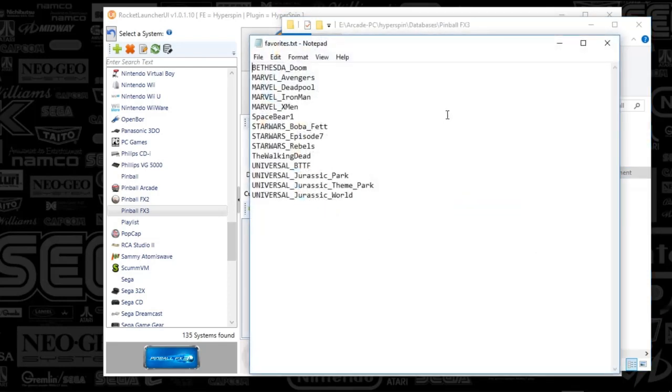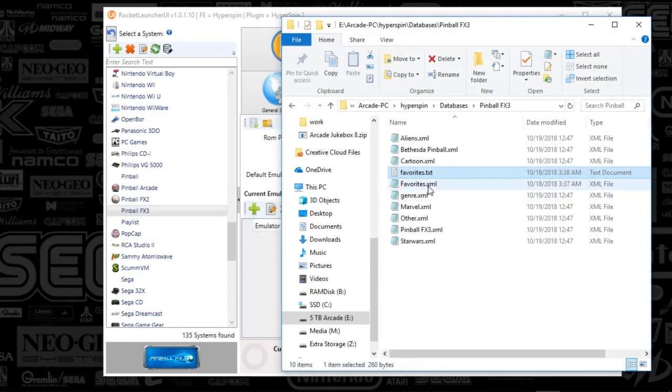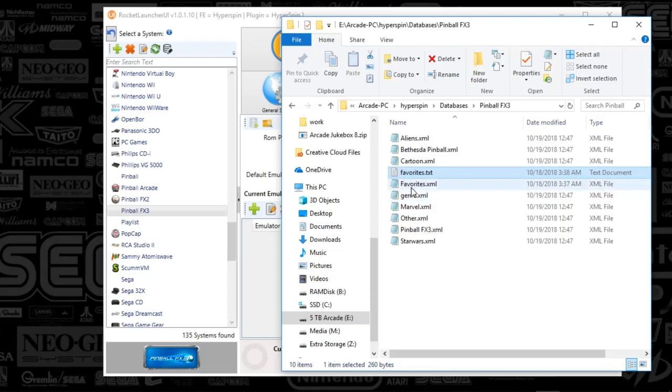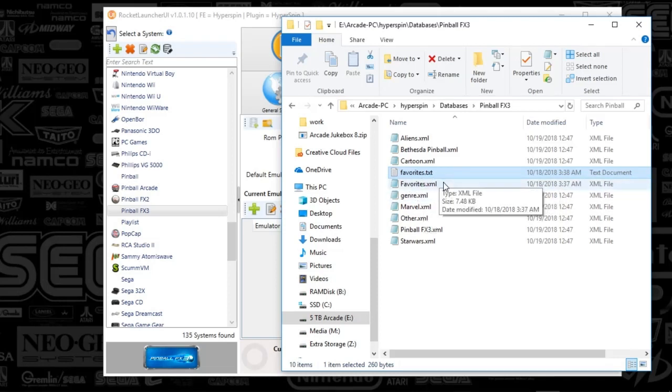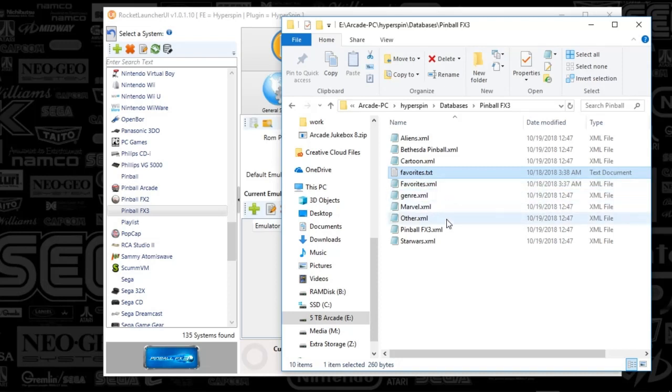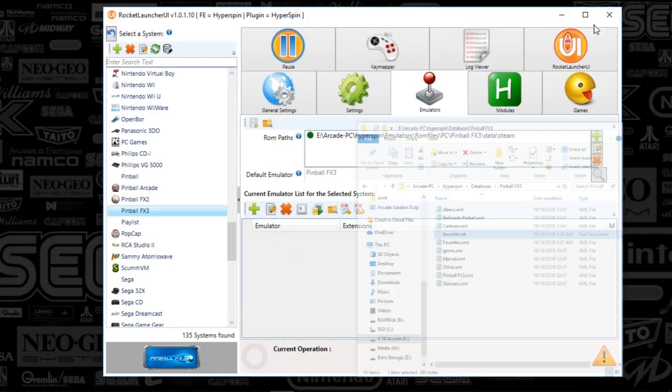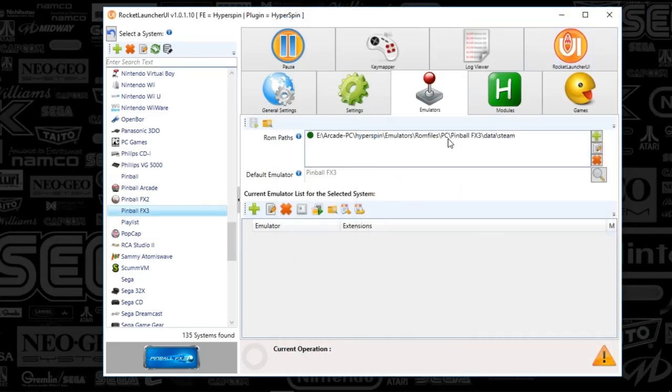I've also got a favorites list and favorites XML because that's my style. I like an editable list of favorites and a non-editable. Those are the databases. Plug that into the database folder in Hyperspin to see your games.